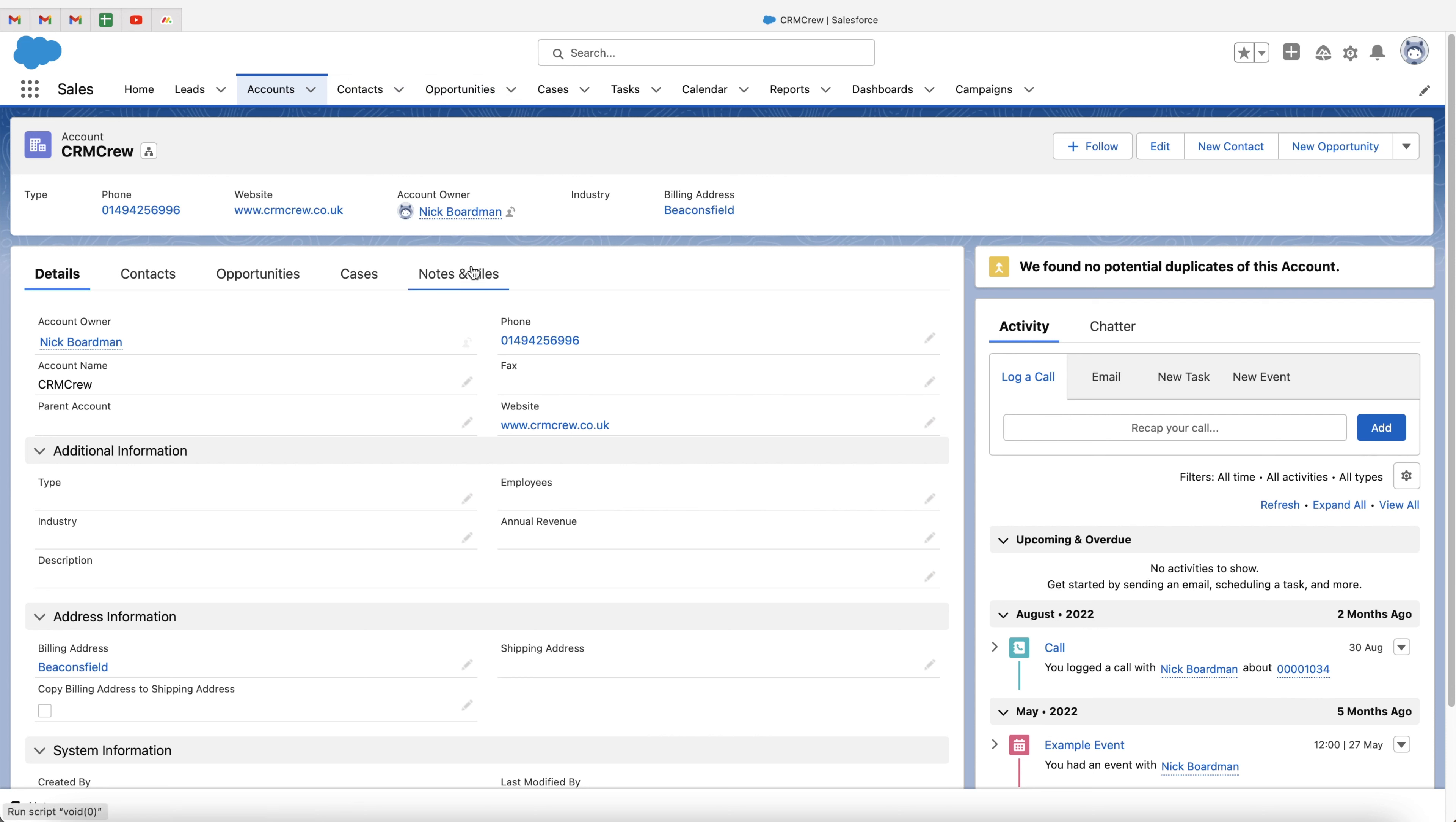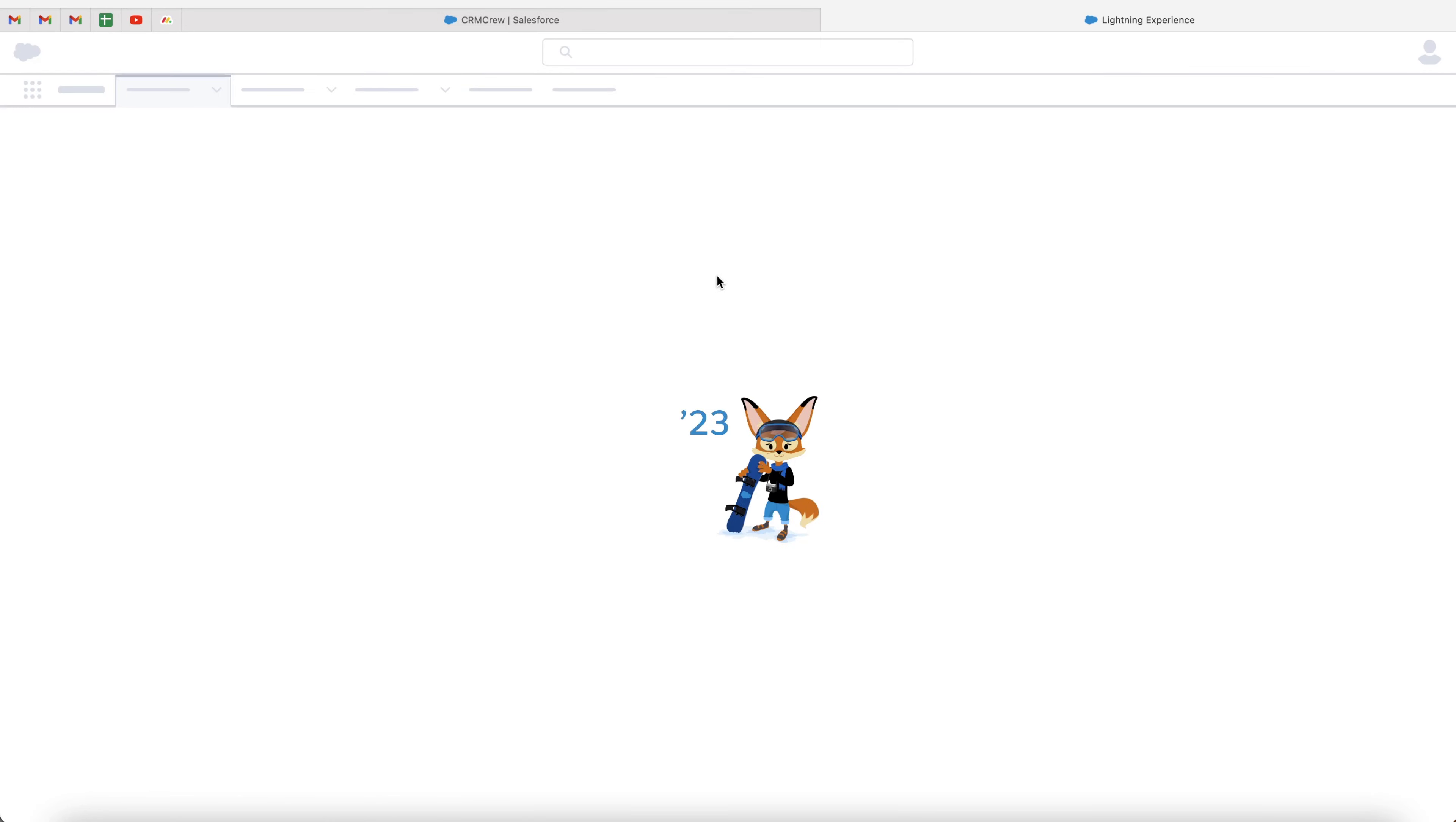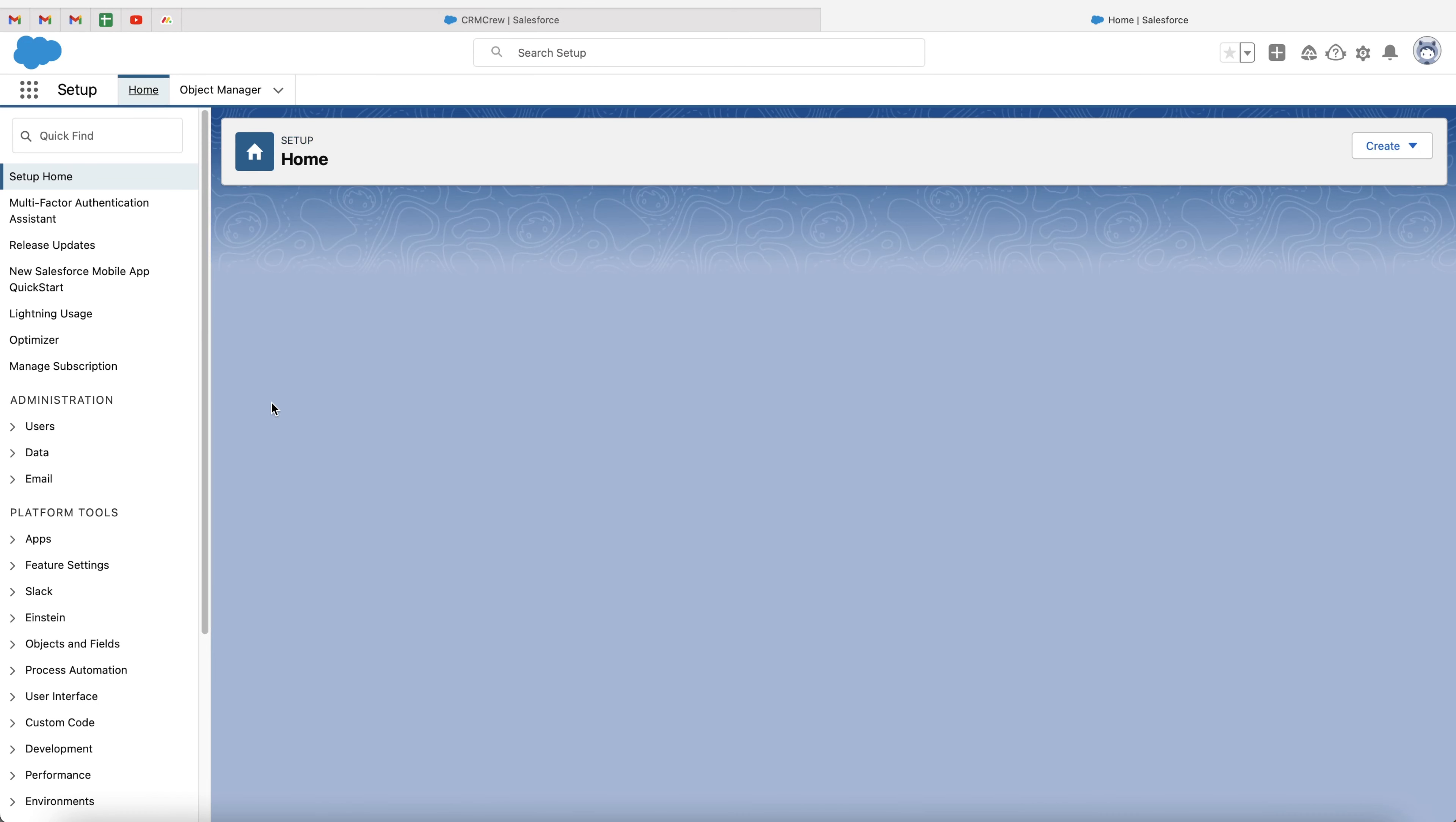Now, bear in mind that this can be applied to any area of the Salesforce system, otherwise known as objects. But what we firstly need to do is go to the cog in the top right-hand corner and go to setup. We need to go to the setup page, and then we will wait for this page to load.